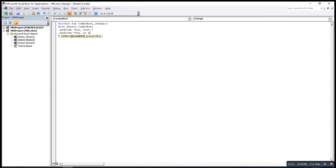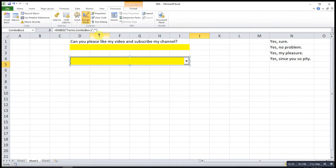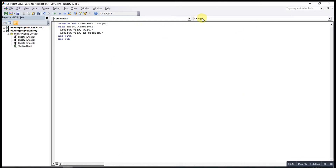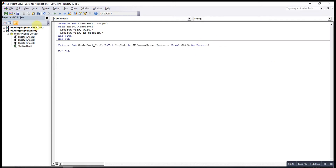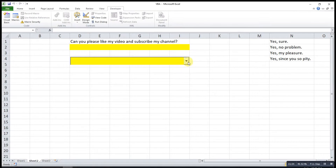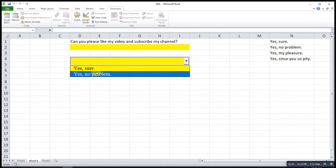Repeat the same process for the third option and so on. After finishing adding all items, we key in End With. To run the code, we unclick the Design Mode, then click. If nothing shows, maybe we used the wrong function — we can change it to KeyUp. Then copy the code, paste it, and remember to delete the old one. Click to confirm — the options now appear.